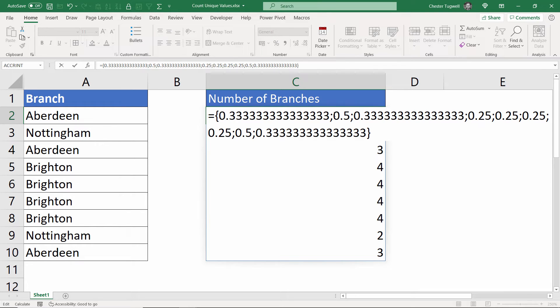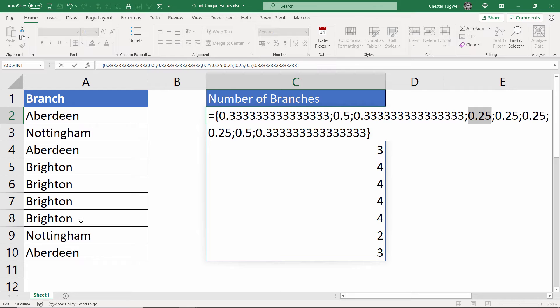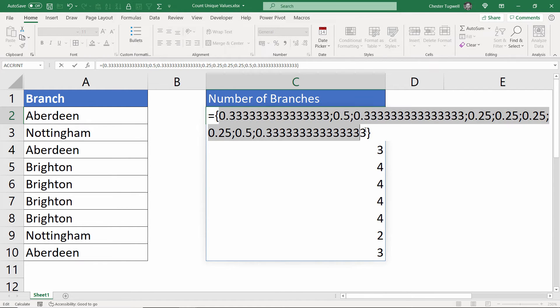If it appears two times, you get the result 0.5. So if I added the 0.33s together, I would get one. If I added the 0.5s together, I'd get one. If I added the 0.25s together, where there are four results, I would get one. So in other words, the sum of all these results will be the number of unique values in this list.